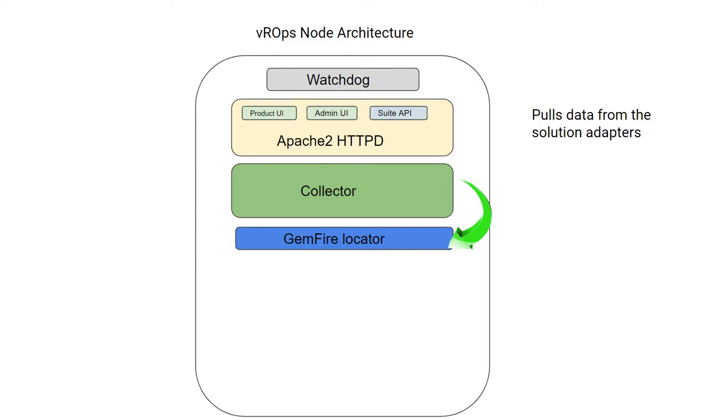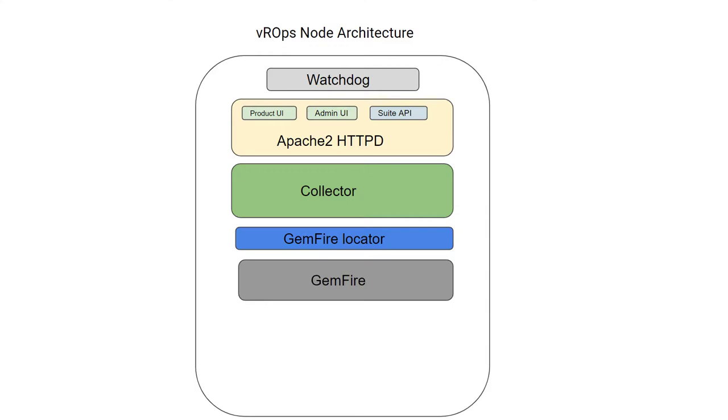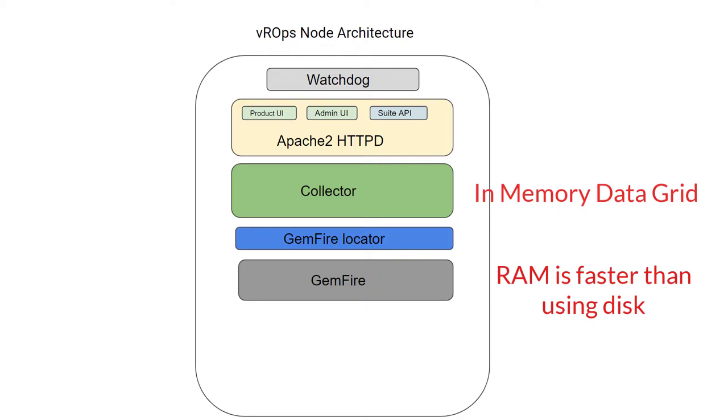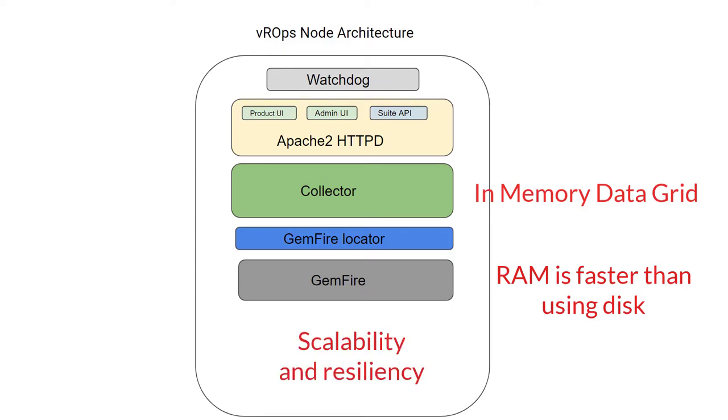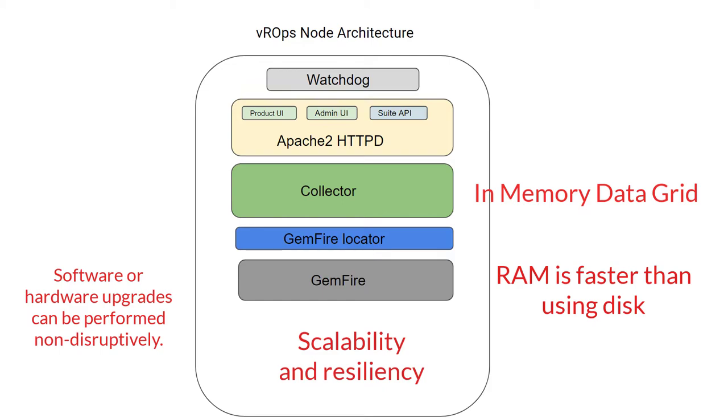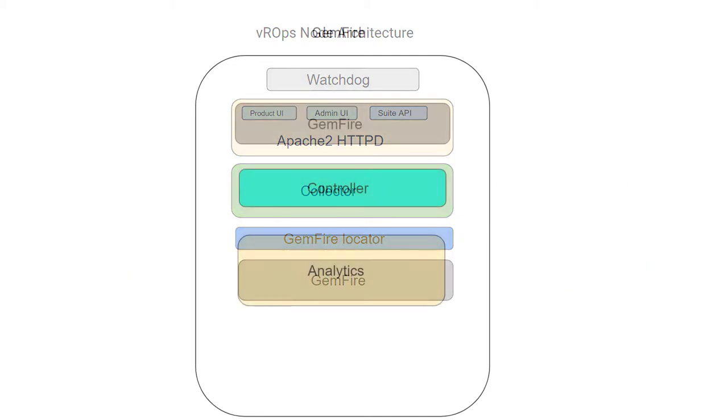Next, a very important component is GemFire. GemFire is an in-memory data grid, meaning it uses RAM instead of hard drives, which makes accessing data faster. The big advantage of using in-memory data grid is scalability and resiliency. Also, software and hardware upgrades can be performed in a non-destructive way. GemFire provides access to all operation data across all nodes with very low latency.